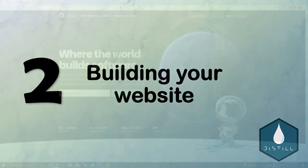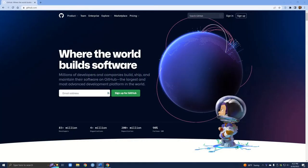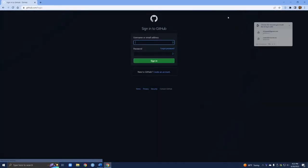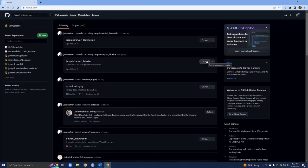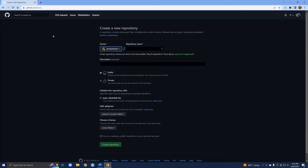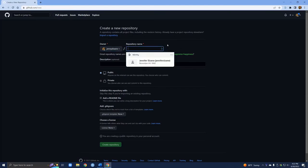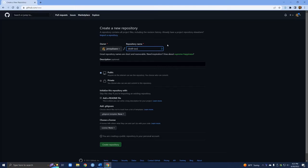To start, we're going to go to github.com and sign in. Once you're signed in, we are going to create a new repository where all of our files for our website are going to be stored. To do that you're going to find this green button and click on new. Here we're going to create our new repository and give it a name — I'm just going to call this Distill Tutorial.